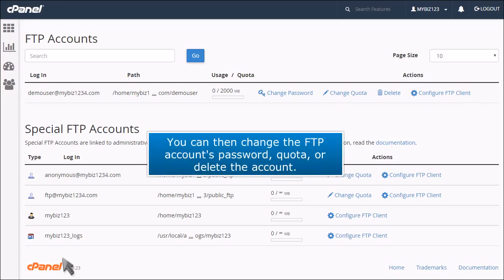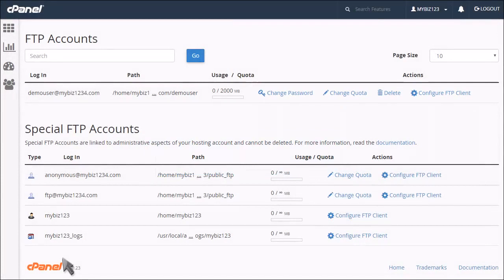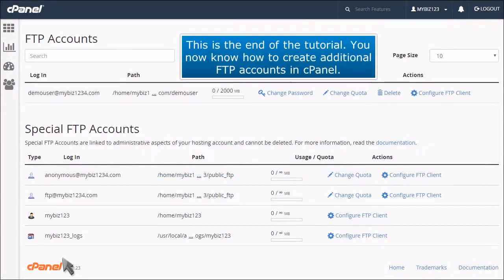You can then change the FTP account's password, quota, or delete the account. This is the end of the tutorial. You now know how to create additional FTP accounts in cPanel.